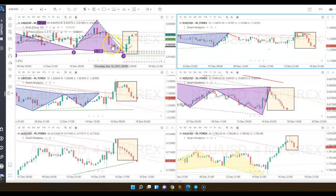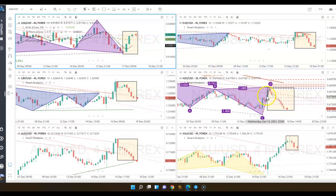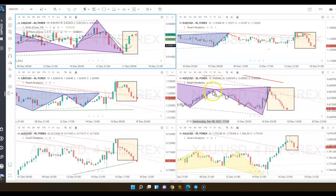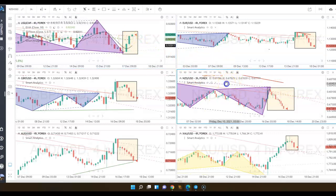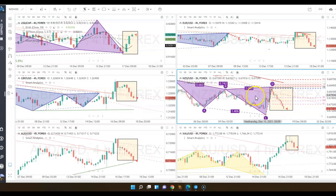We also had a harmonic pattern on USD Swiss going in the opposite direction of U.S. New Zealand dollar. So these two — USD Swiss and New Zealand dollar — had harmonic patterns at the same time, and that's extremely powerful because they're completely correlated in the opposite direction.